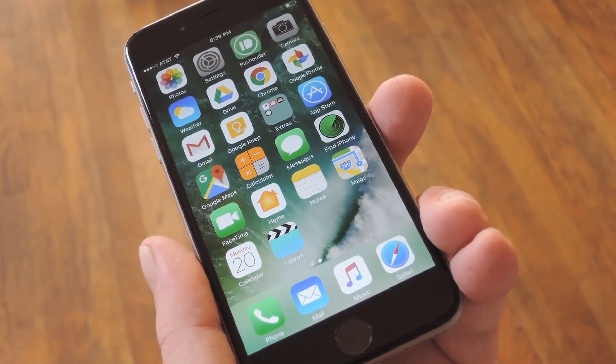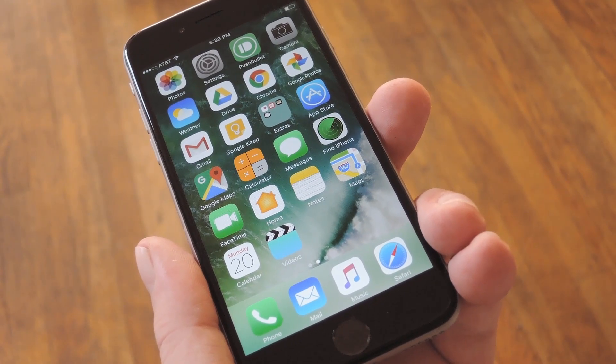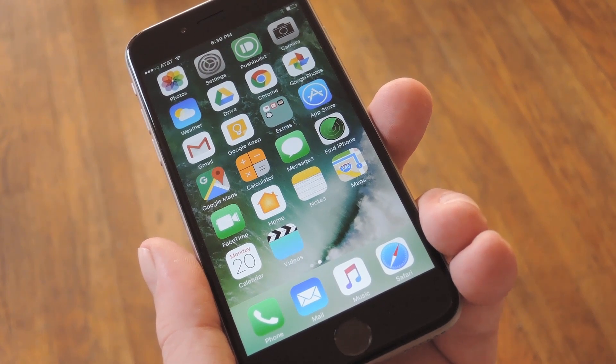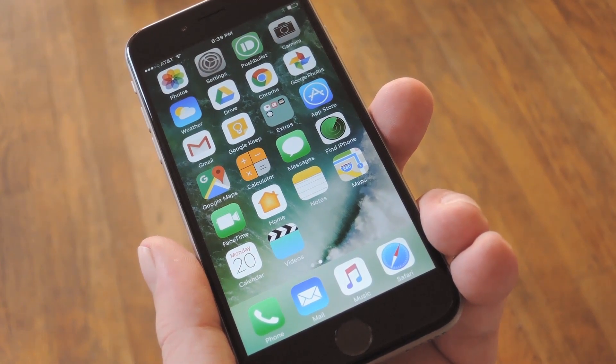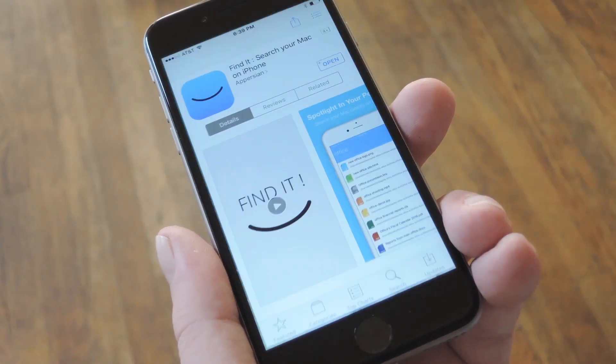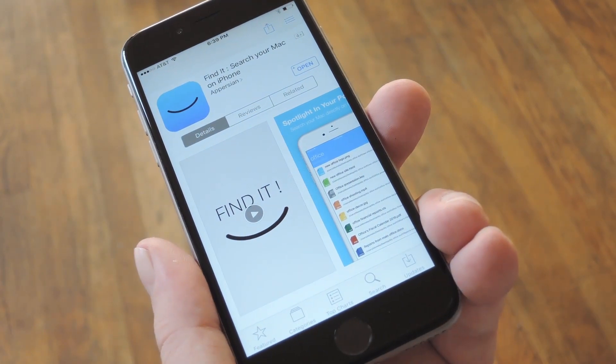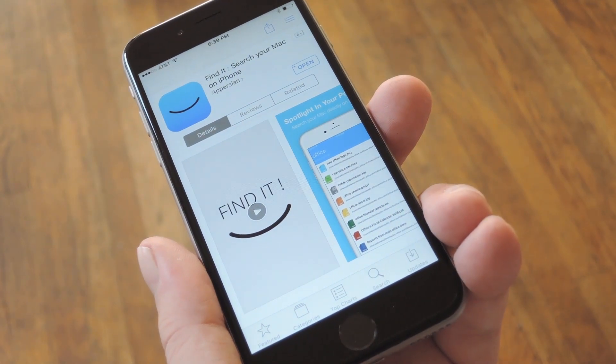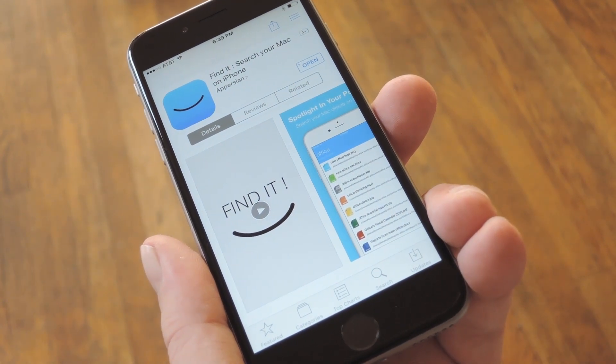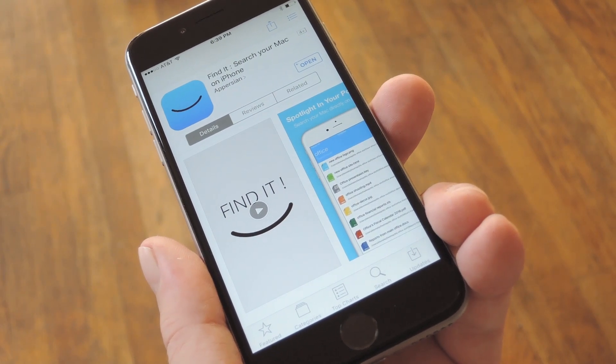Now, there's a lot of apps that'll do this kind of stuff for Android and Windows, but the selection for Apple devices isn't quite as great. But an app called Find It lets you easily browse files from your Mac right on your iPhone. And while it has cost $3.99 in the past, you can get it for free right now.